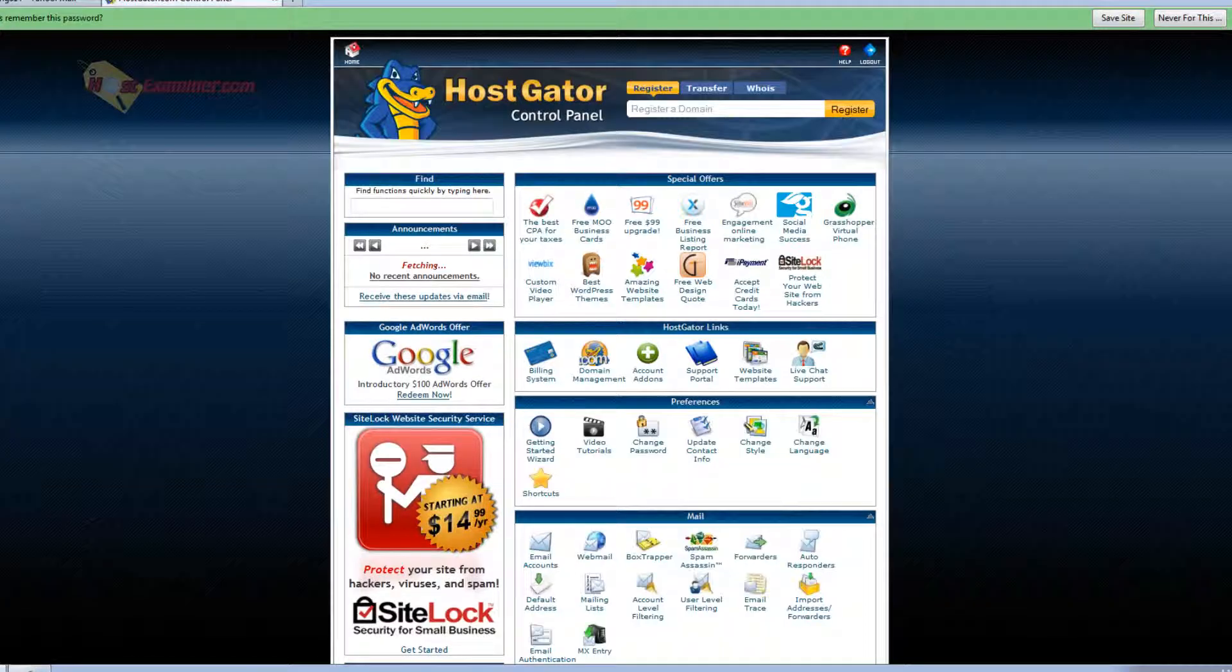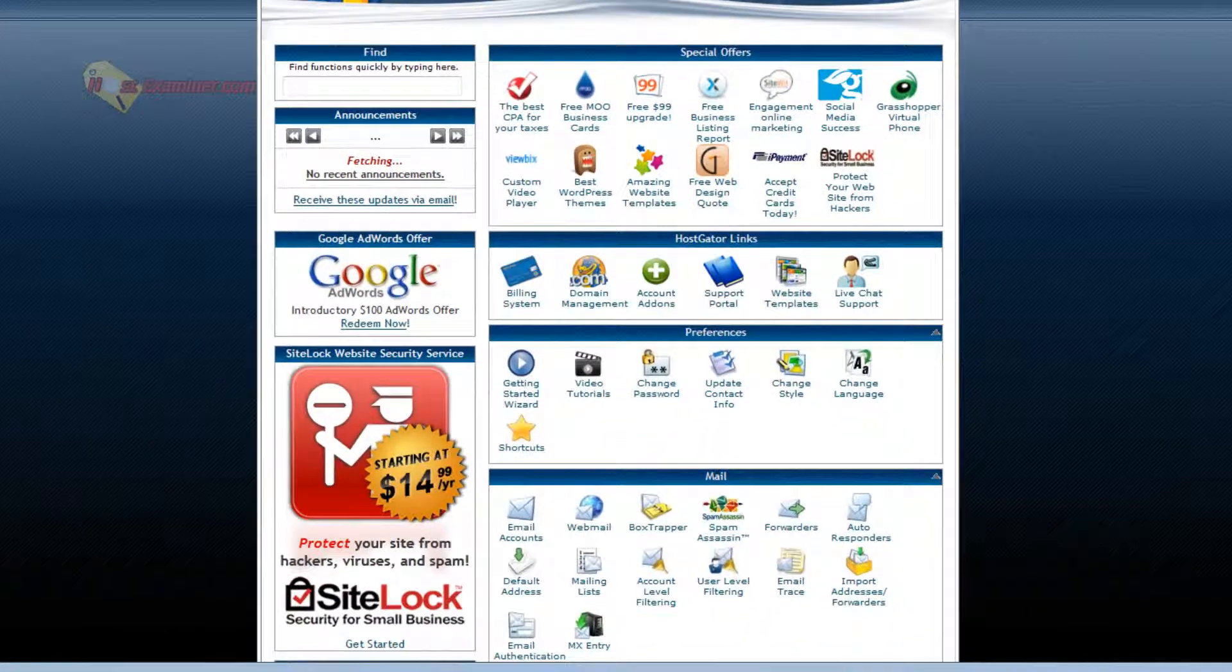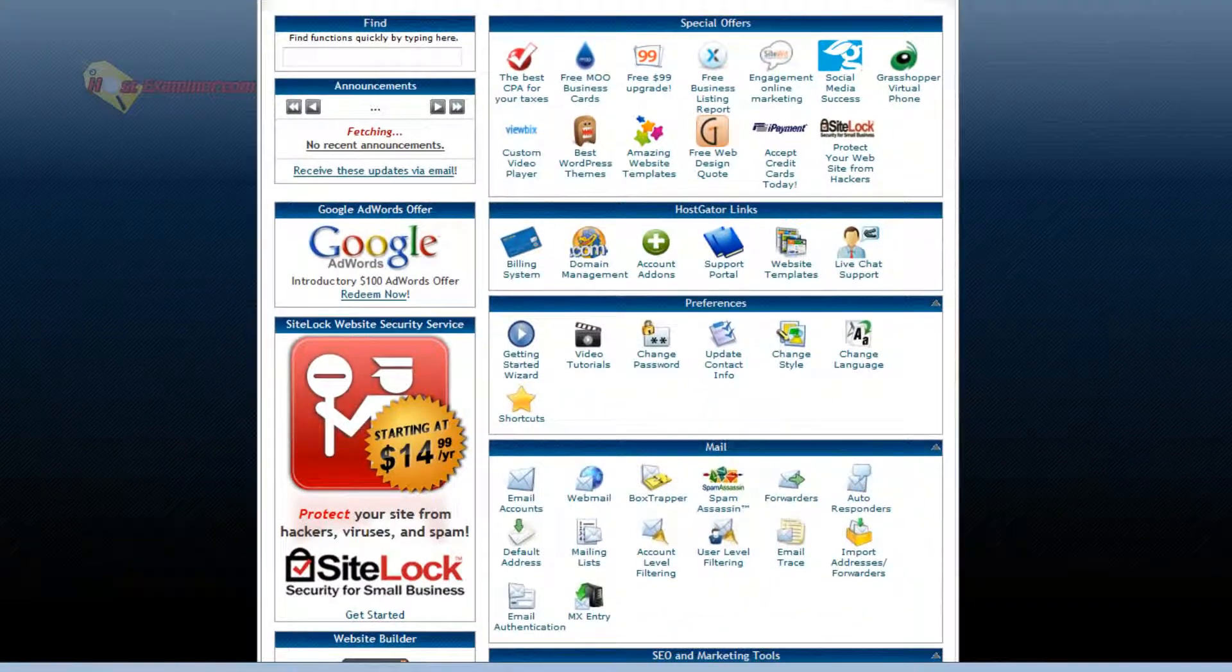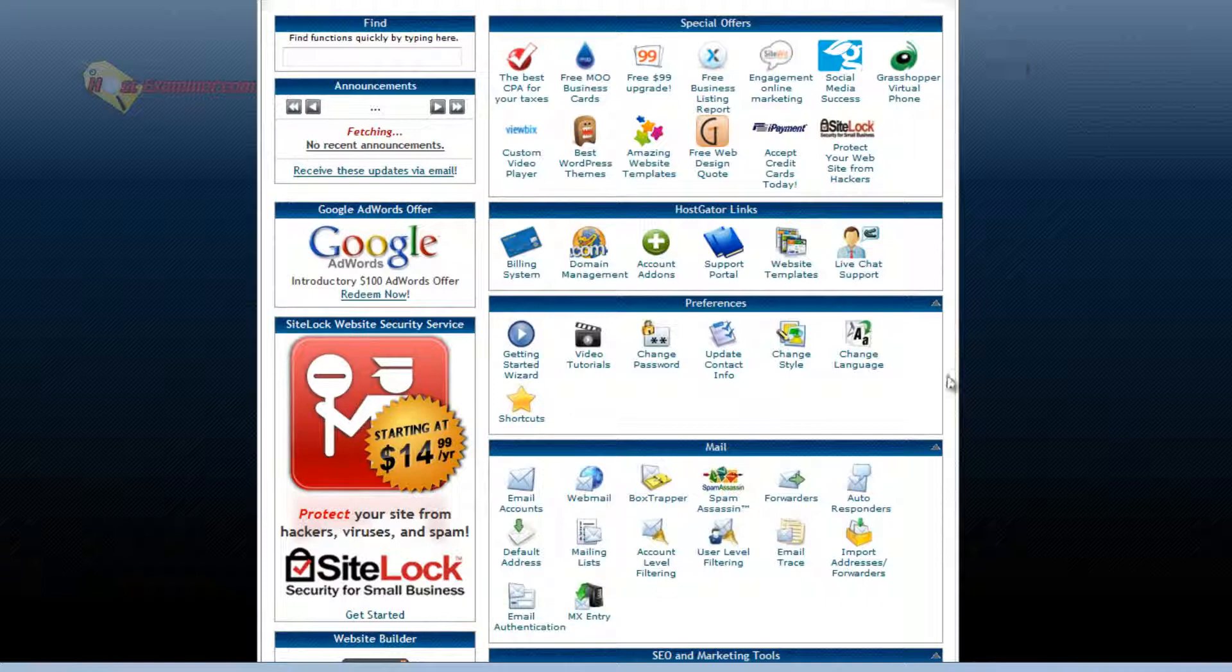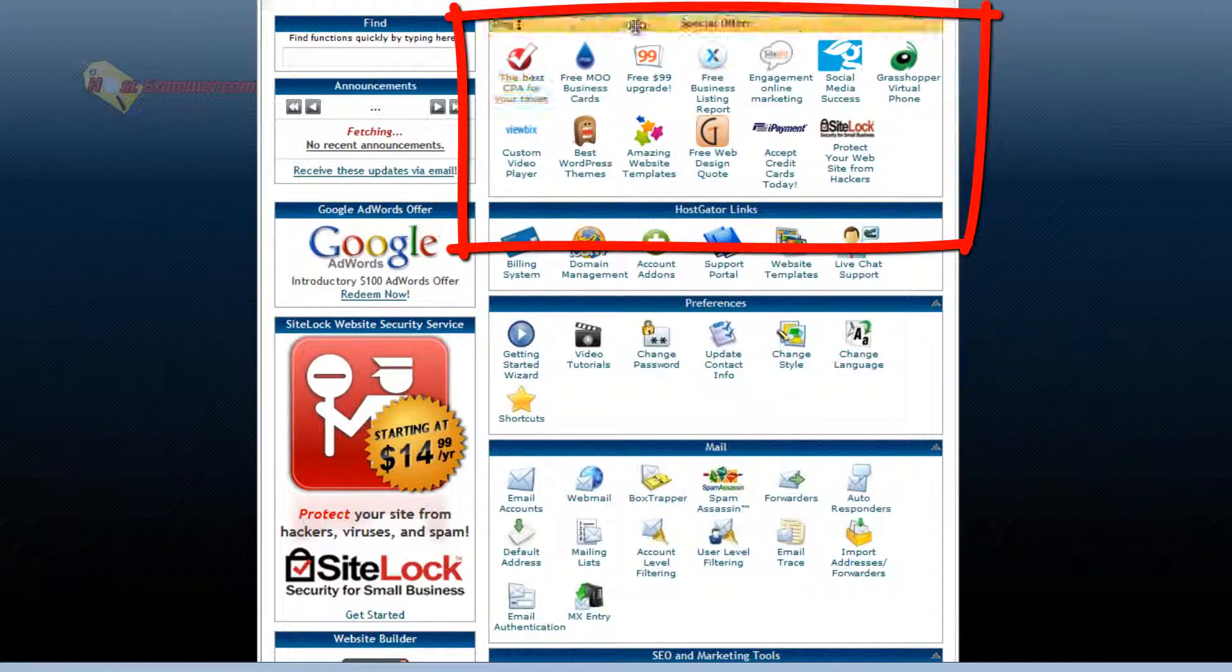And here we are in cPanel. Now this specific one is for HostGator like I said, but it's just the HostGator theme. It's pretty much all the same features no matter what host you use. So let's start at the top.